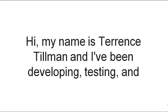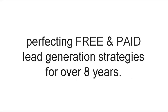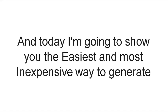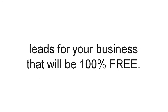and I've been developing, testing, and perfecting free and paid lead generation strategies for over eight years. And today I'm going to show you the easiest and most inexpensive way to generate leads for your business that will be 100% free.